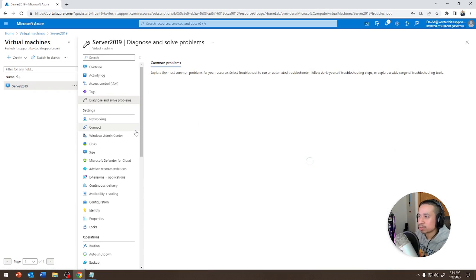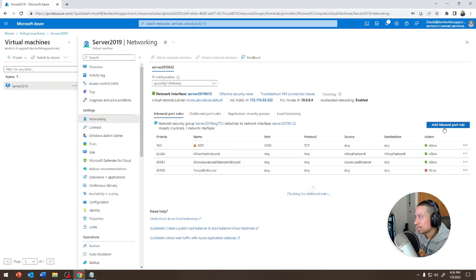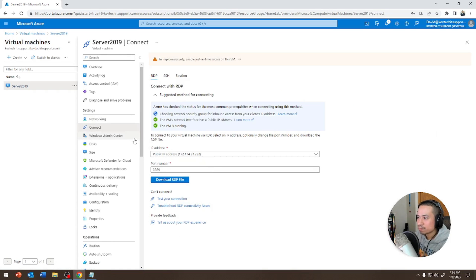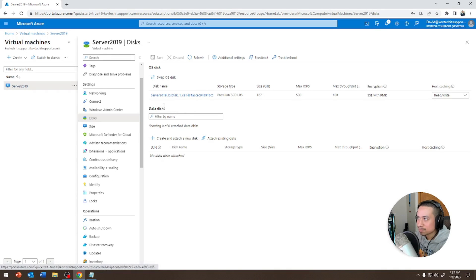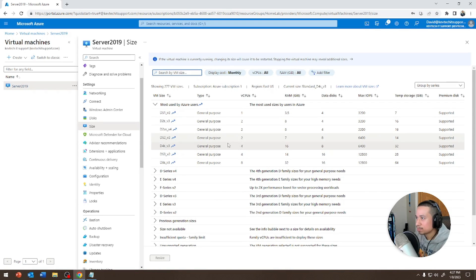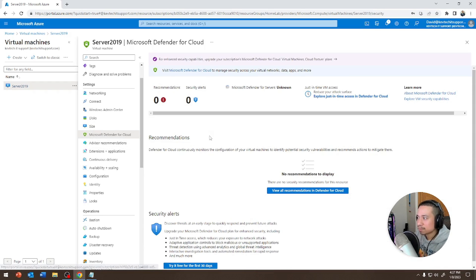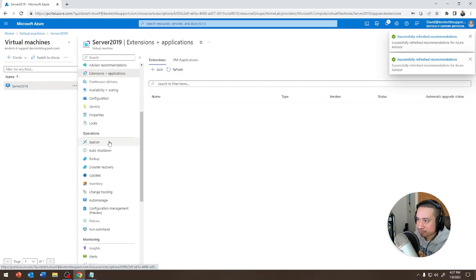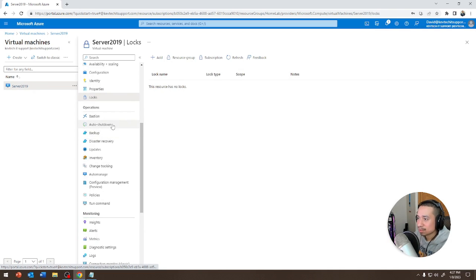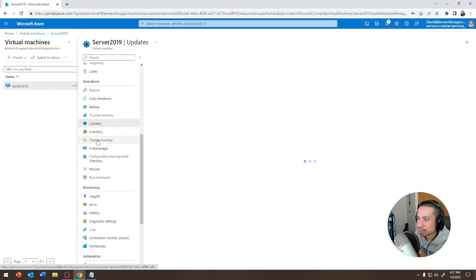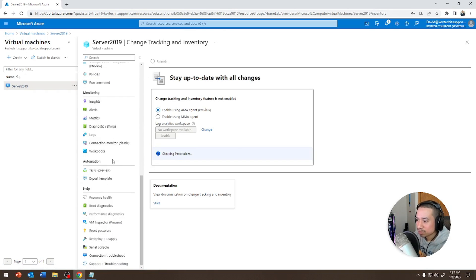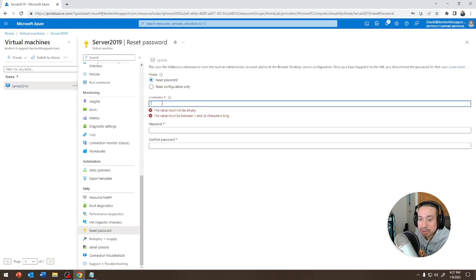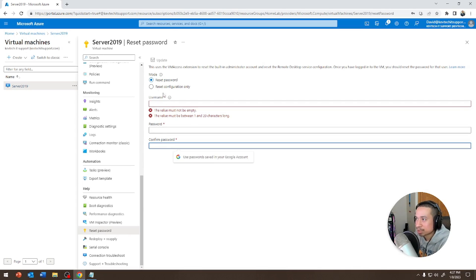Diagnose and Solve Problems — if you have weird issues with your VM networking, you could create an inbound or outbound rule, but I'm not doing that today. You have Connect to remote into this machine, which we'll do in a couple of minutes. You can increase the disk size as needed. Under Size, you can update the memory or RAM. Microsoft Defender for Cloud is for malicious software protection. The one feature you really care about is password reset — if you ever forget your password, you can come here, enter your username (mine is 'helpdesk'), hit Update, and it'll reset it for you.